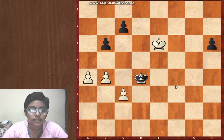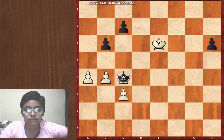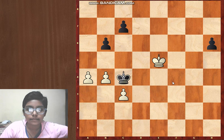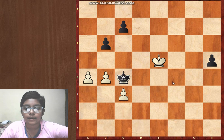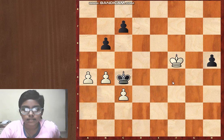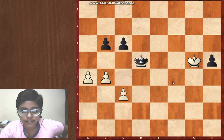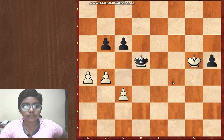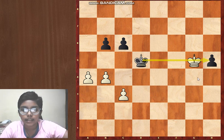So that's why after c3 check, black played king c4. King e5, h5, king f5, c6, king g5, king d5. In this version black is trying to get a distant opposition, but it won't work.